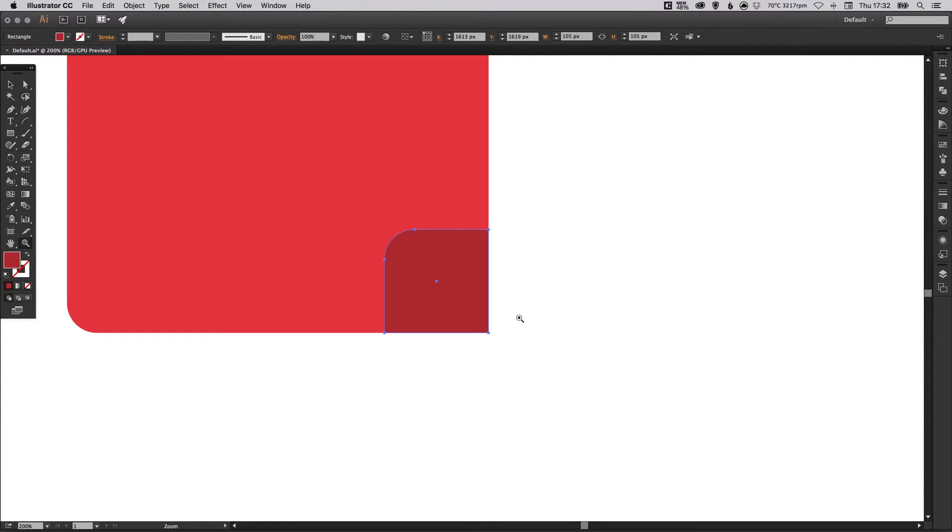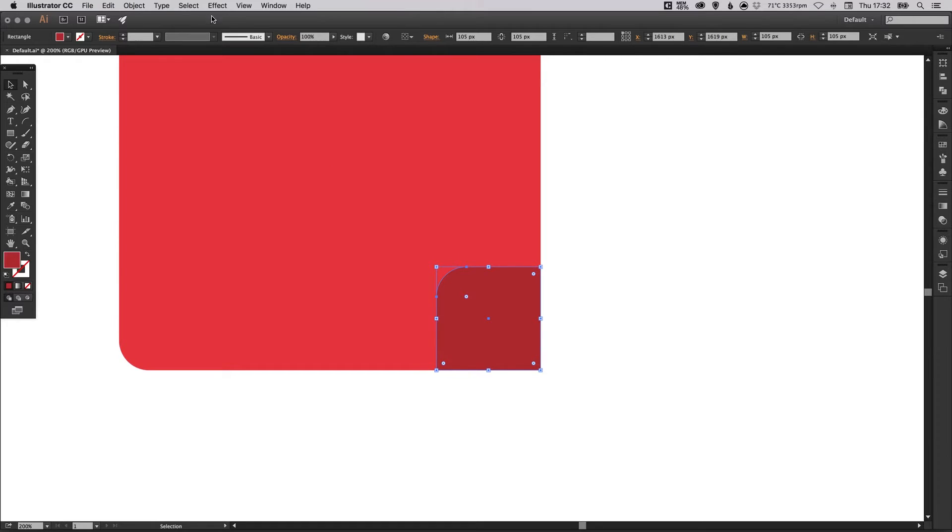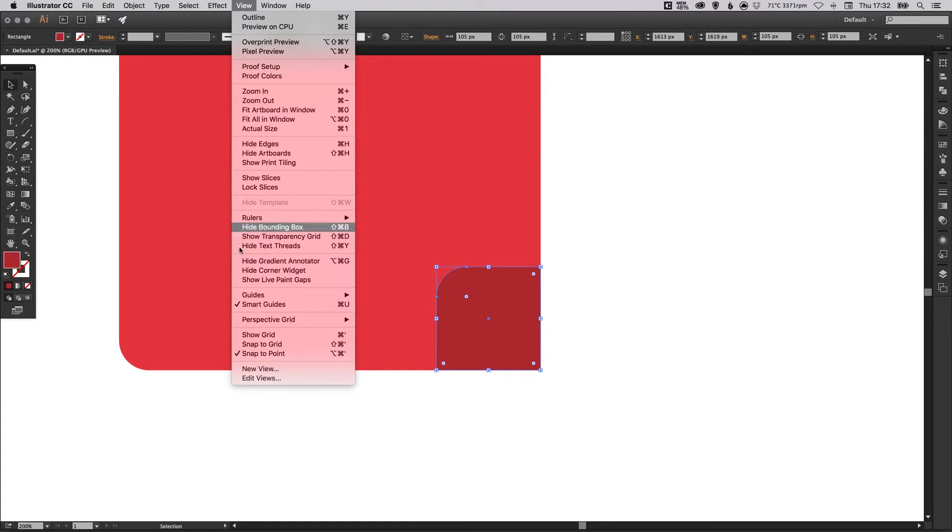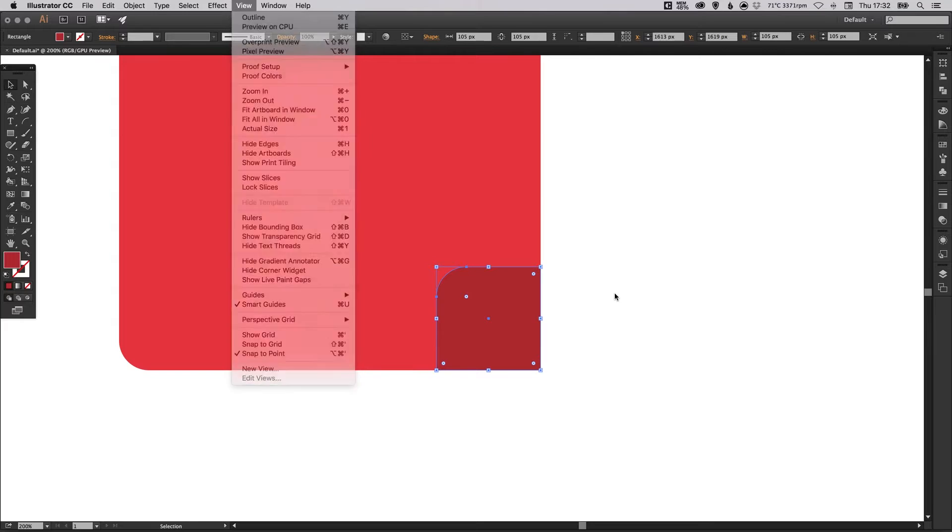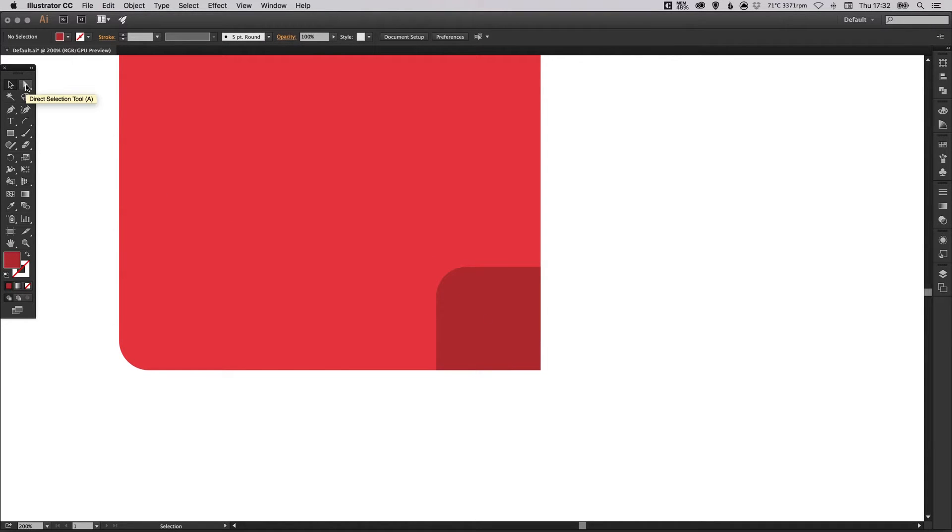And what we're going to do now is make sure you've got your smart guides turned on. So go up to view, down to smart guides. You'll see that little tick there. So with that on, select your direct selection tool.